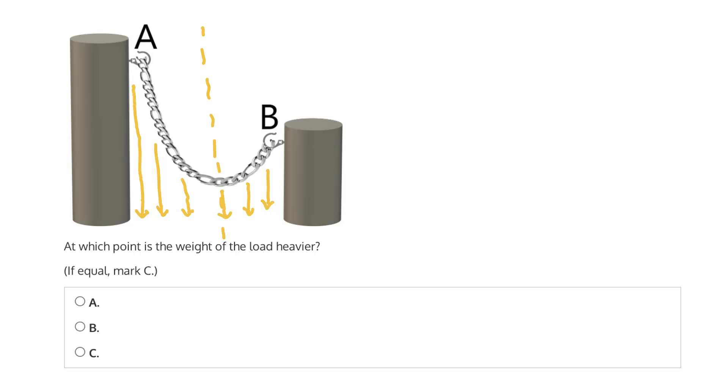And again, the question is at which point is the weight of the load heavier? Well, for the same reason, the left side has more of the weight of the chain, and therefore at A, which is responsible for supporting that left side, the load will be heavier.